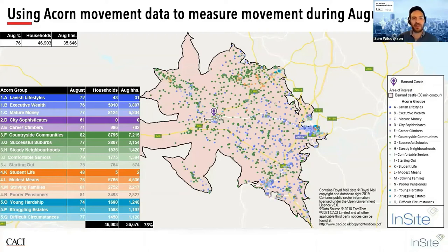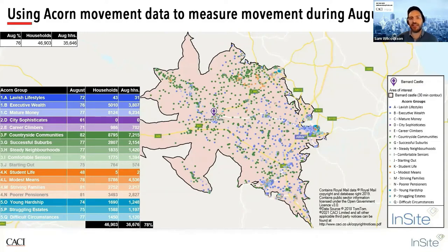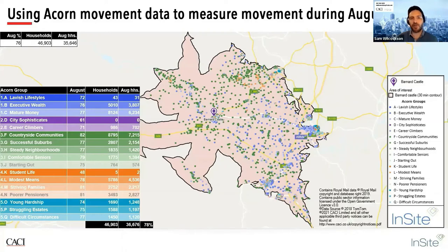Now we'll look at this using ACORN. The map shows each postcode coloured by its ACORN group, and we want to understand how the mix within that catchment will affect the overall demand. The ACORN group movement percentages for August are on the left — aggregated to national averages for ease of use. The ACORN movement data will be available to download from the Insight Hub next week. By adding the ACORN group household figures and applying them to the corresponding percentages, we get an ACORN household figure of just under 37,000 based on propensity for movement — 2% above the national average. In areas dominated by specific groups, you'd expect bigger fluctuations. Modelling the demand is multifactored depending on your target market.